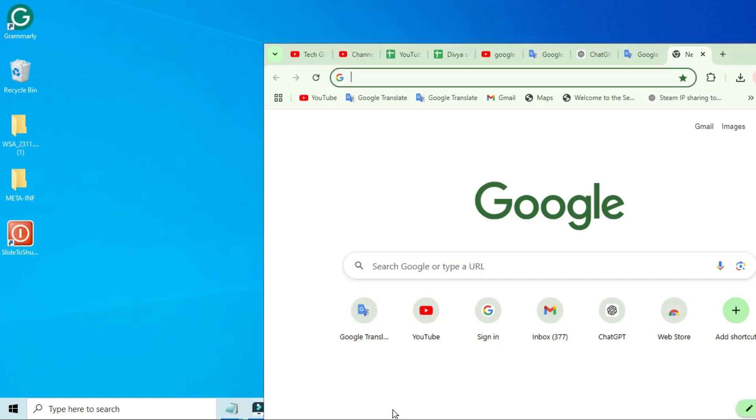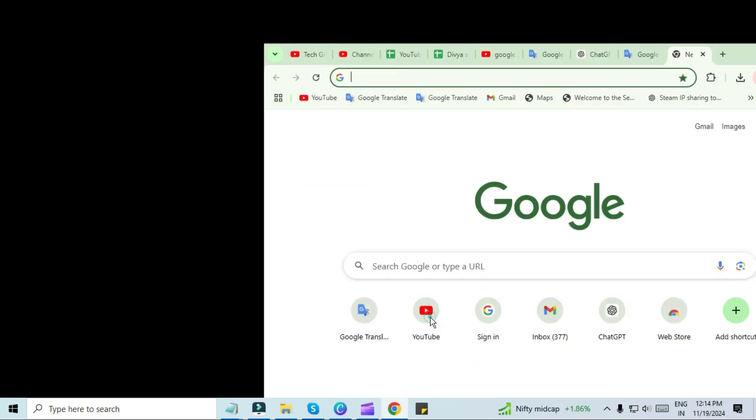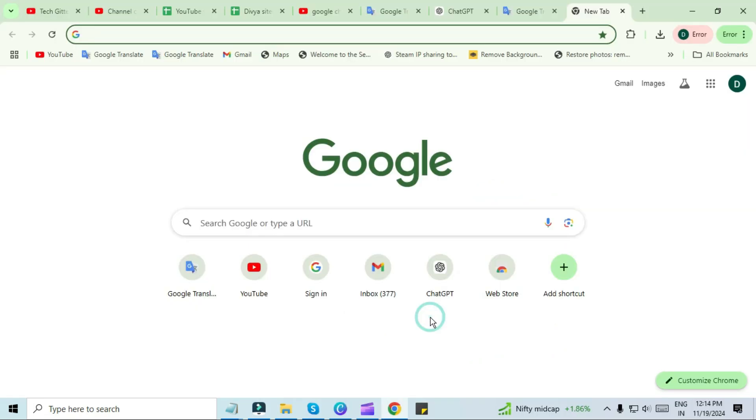While holding Shift, right-click on the Chrome icon. From the context menu that appears, click on Maximize.